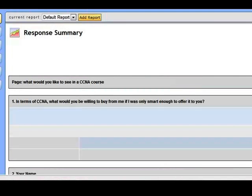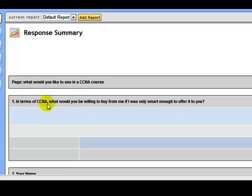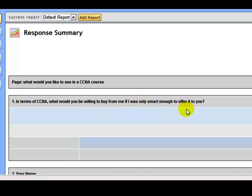Let's go into question five now. Here's a little cheeky question. In terms of CCNA, what would you be willing to buy from me if I was only smart enough to offer it to you? Now first things first, I like to give away lots and lots of free information for my students. I mean, that's the way I work. And hopefully, you appreciate it.